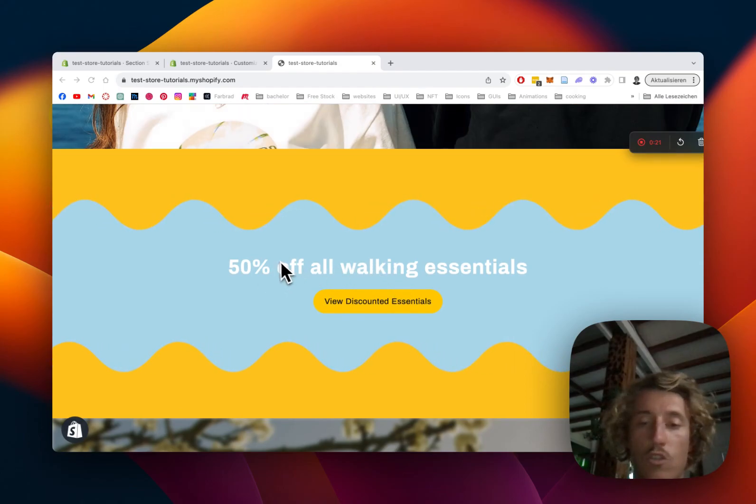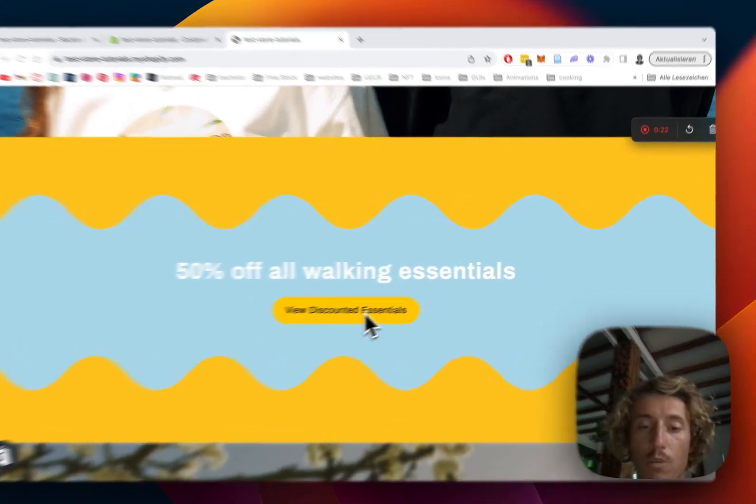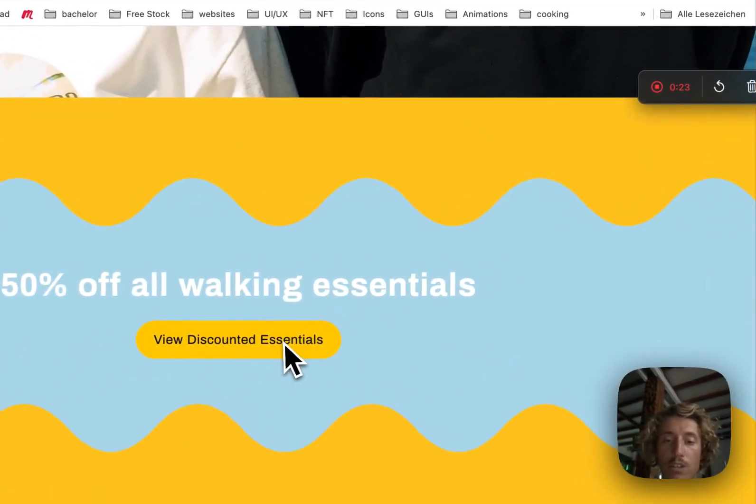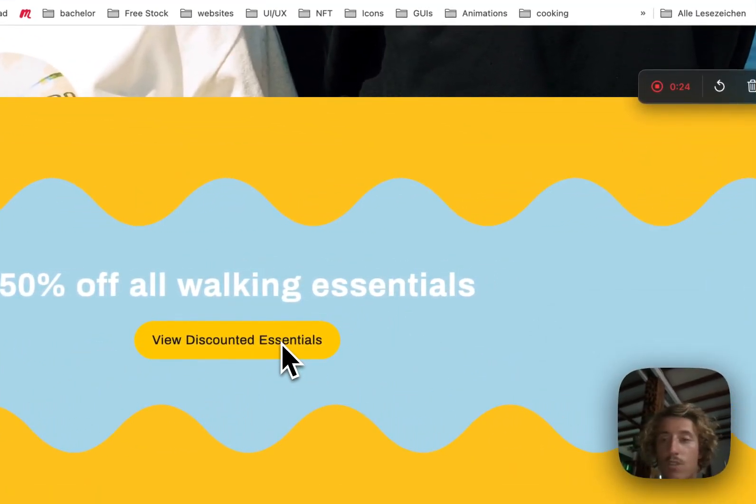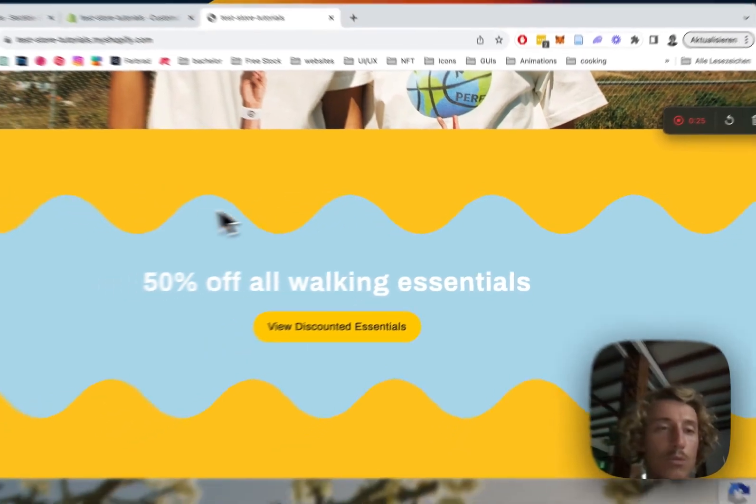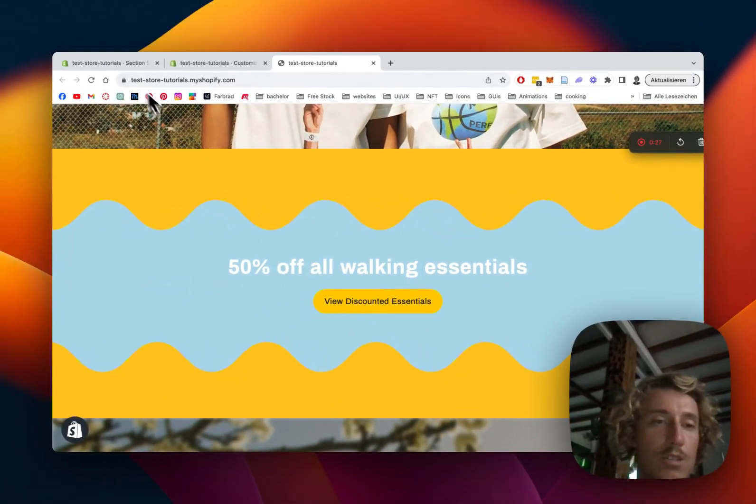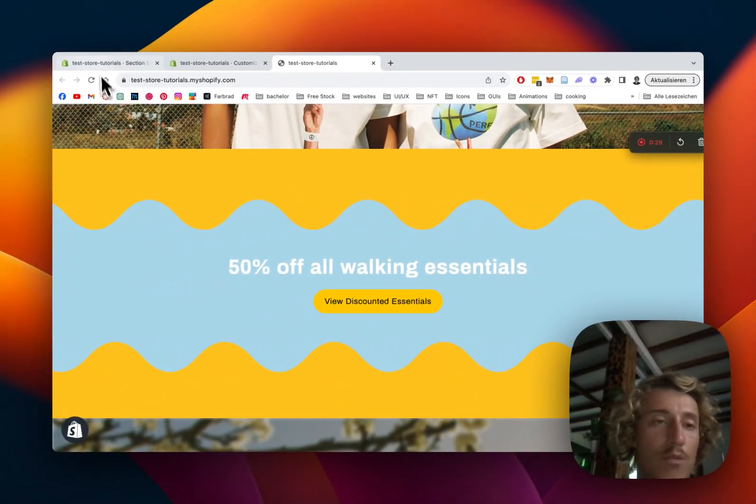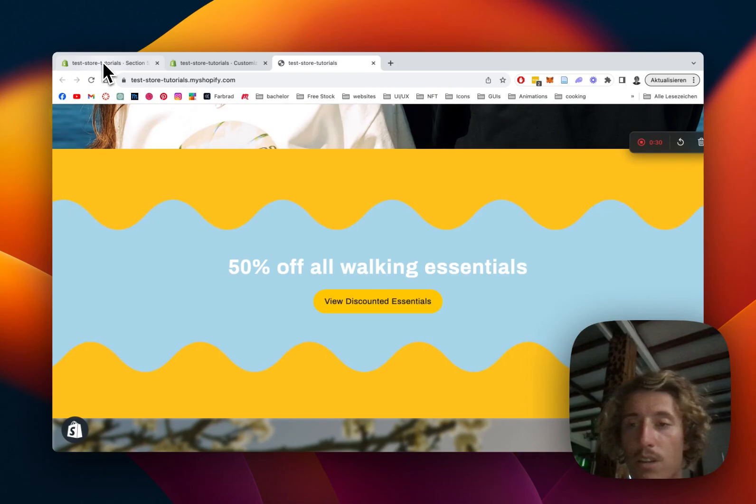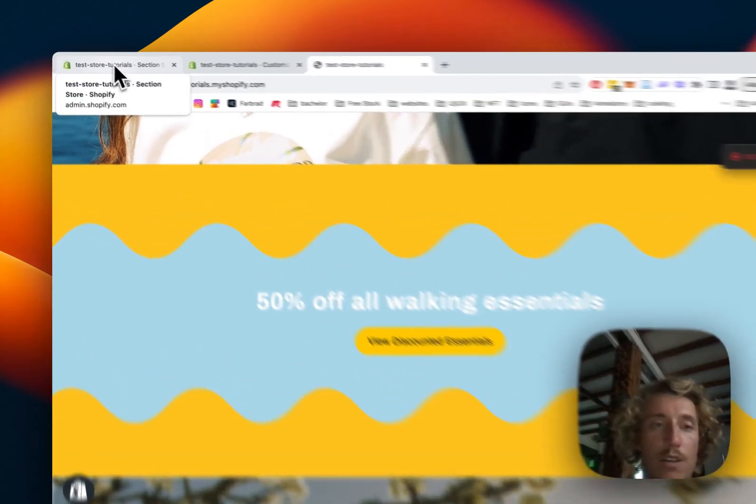And the other one is just a normal text block with a button which is leading to a collection or whatever link you would like to have it. Alright, I'd say we just jump right into it. The whole thing is fully customizable as well and I'm going to show you how you can do this.